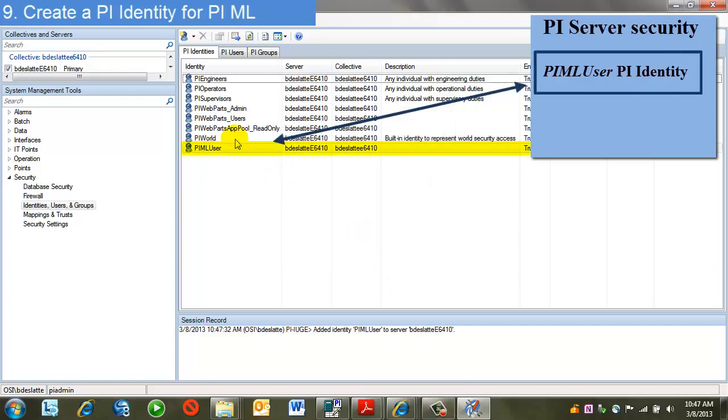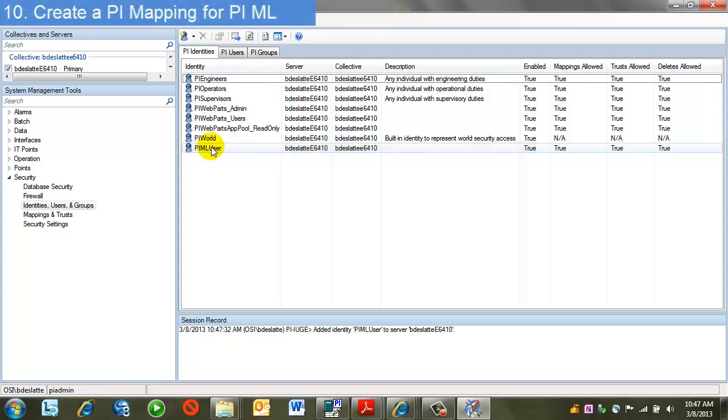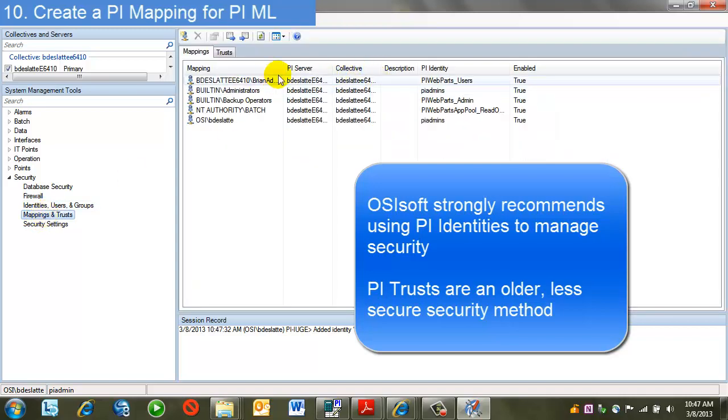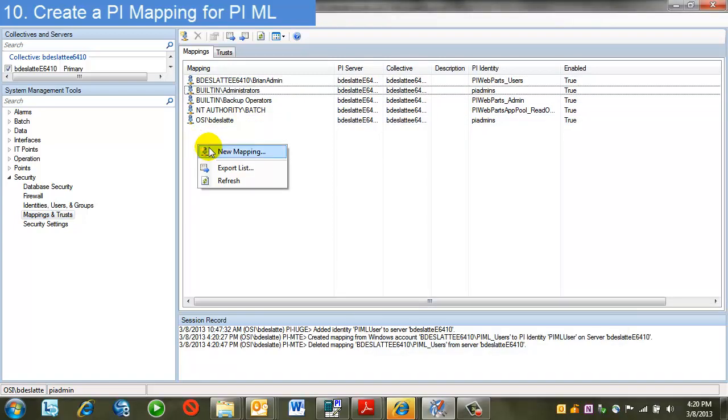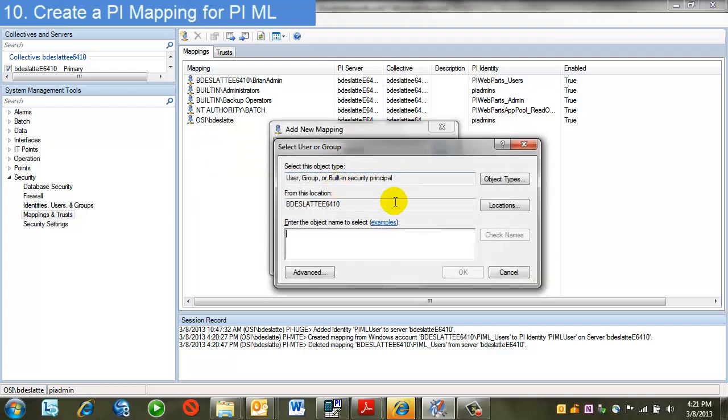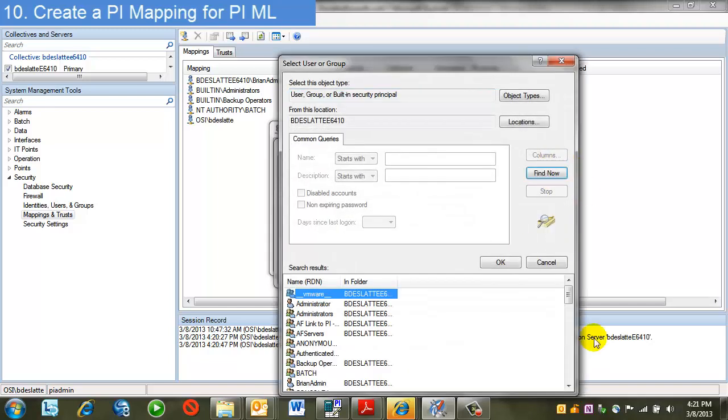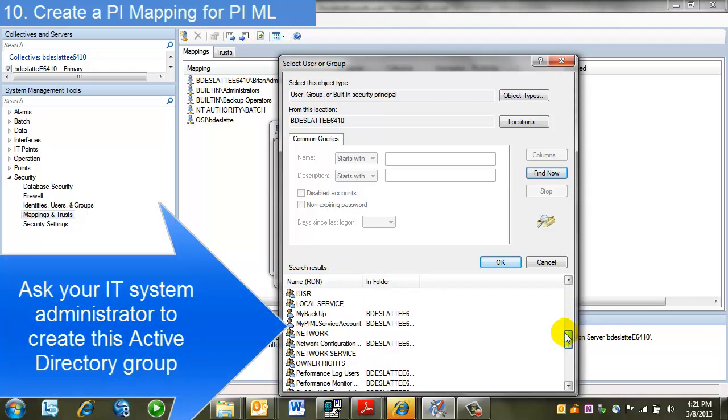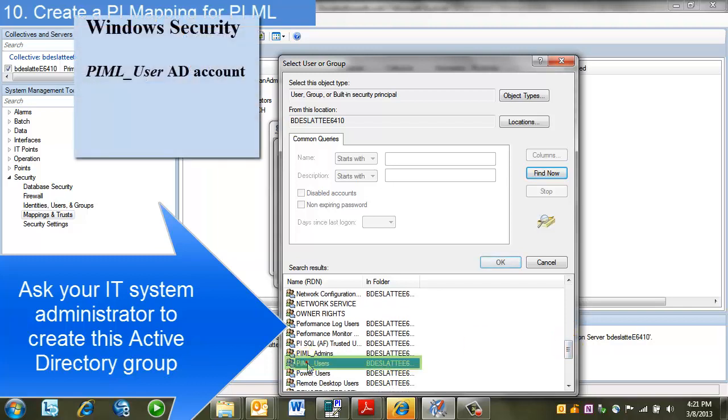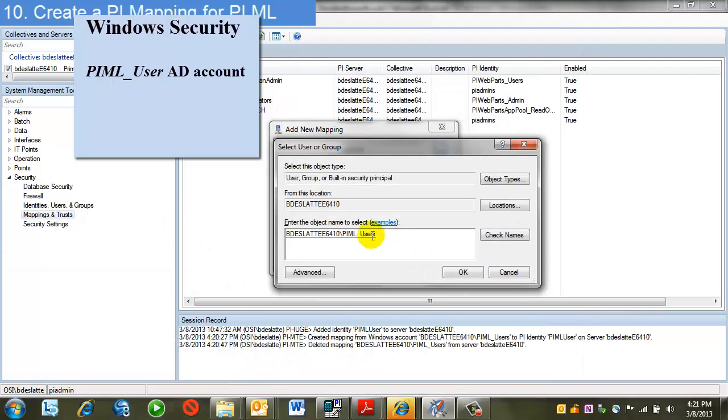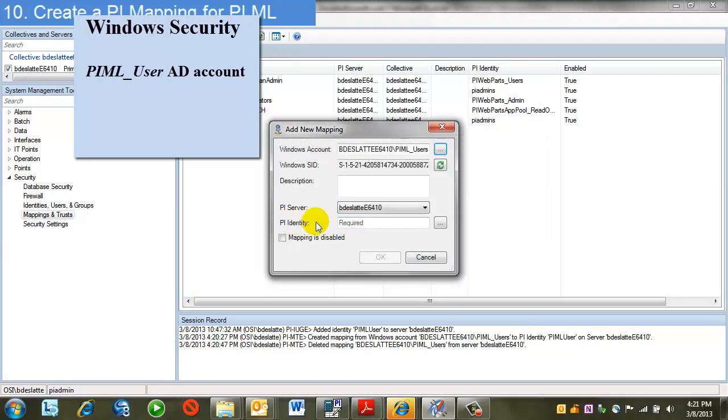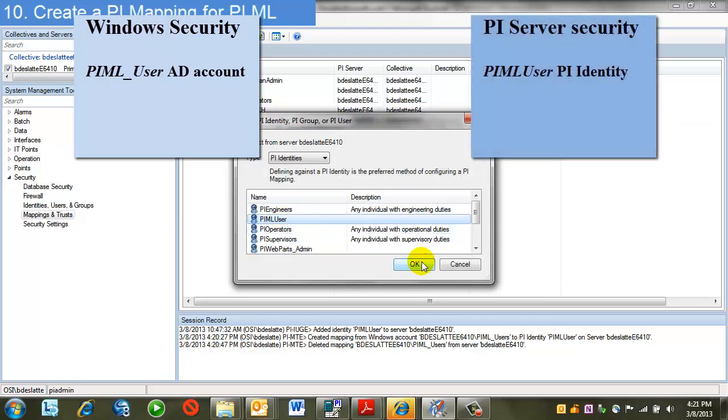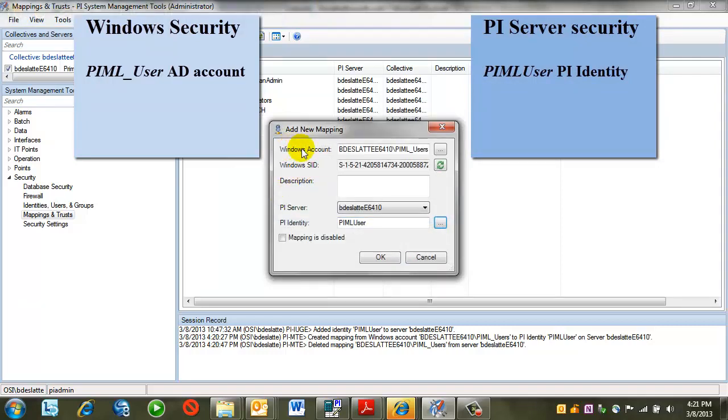I'm going to create a new identity that's expressly intended for PIML data entry. Now what I'd like to do is tie this to a Windows AD principle. So I'm going to use a mapping. This is the best practice versus using a trust. So I'll click on Mappings. So now I'll create a mapping to the newly created identity. What I'm going to do is create this mapping. I'm going to go search for a Windows user or group. In this case, I have a Windows group created for my PI Manual Logger users. This is a local group, but it could be a domain group as well. So I see here I've got PIML users, and now I'm linking that to that identity I just created. So any user that belongs to this group will be authenticated into PI as this PI Identity.